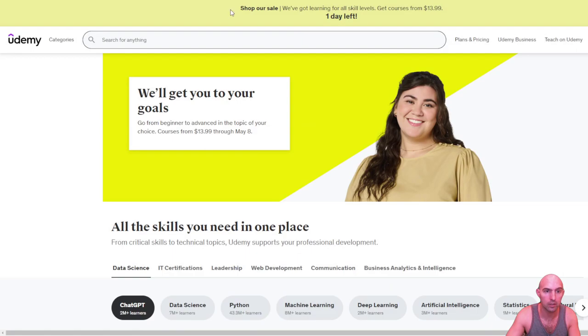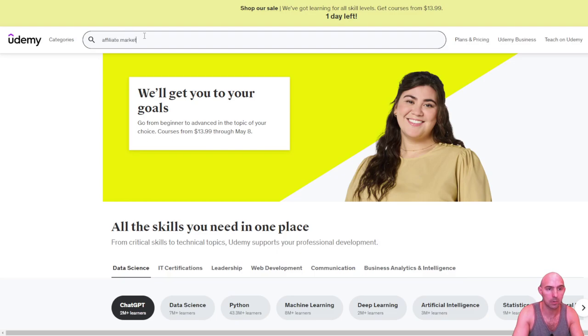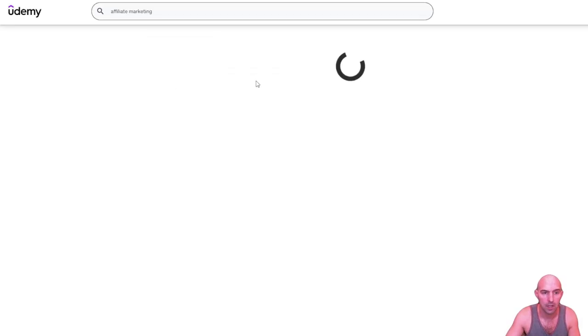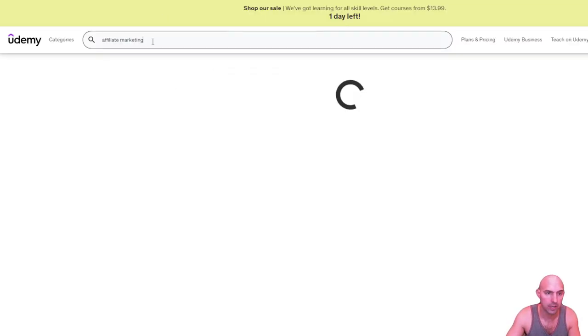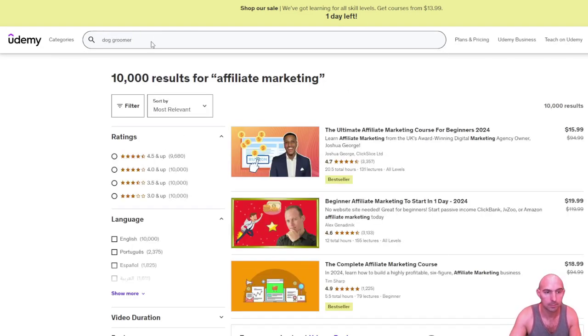So this is a little hack I use. If you want to learn a new skill, you can literally type in affiliate marketing or whatever skill you want to learn. Let's just say dog groomer. I'm guessing they have, yeah, learn how to groom your dog at home.